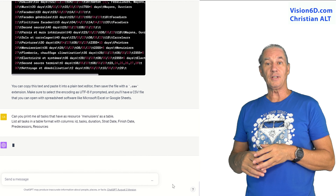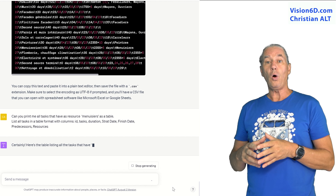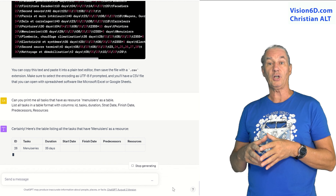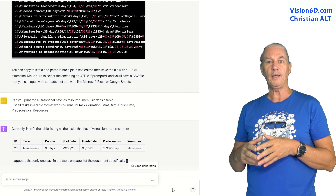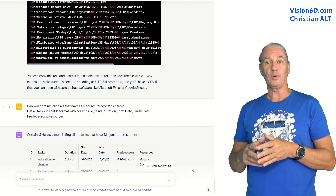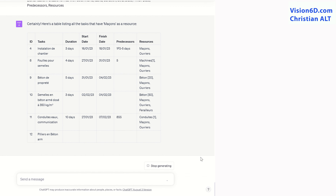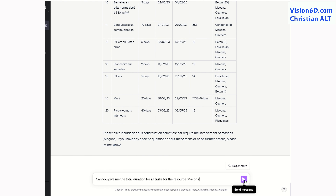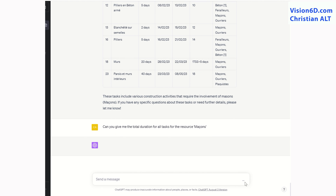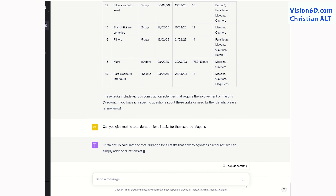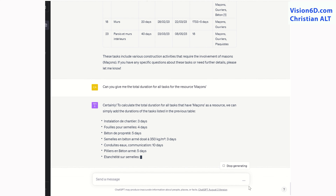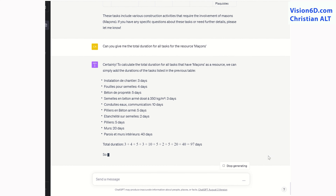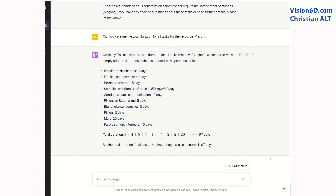I'm illustrating this by asking for all the tasks that have to be performed by the carpenters, and I will also ask the same for the Masons. Finally, I have it compute the total number of worked hours by the team of Masons. What is really interesting is that it gives us the detail on how the calculation has been performed.